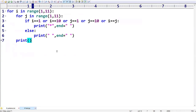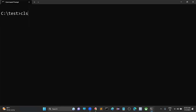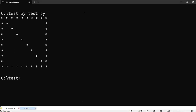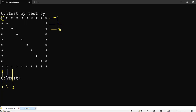Let's run the previous program — 'py test.py'. We get the stars in the diagonal elements. Here the value of i and j: at this location j is 1, here j is 2, here j is 3 — and i is 1, i is 2, i is 3 respectively.